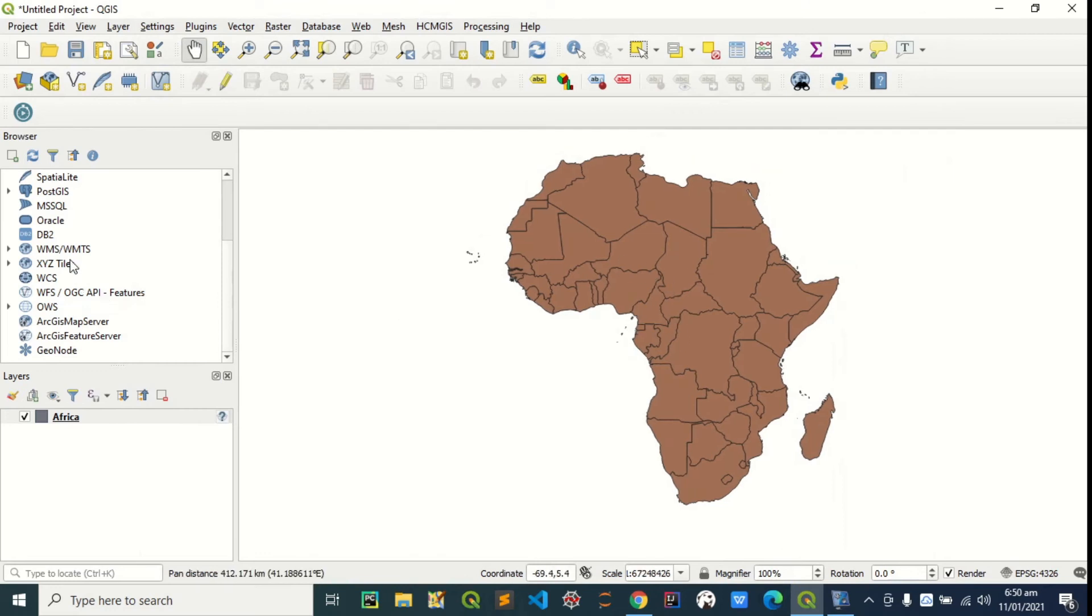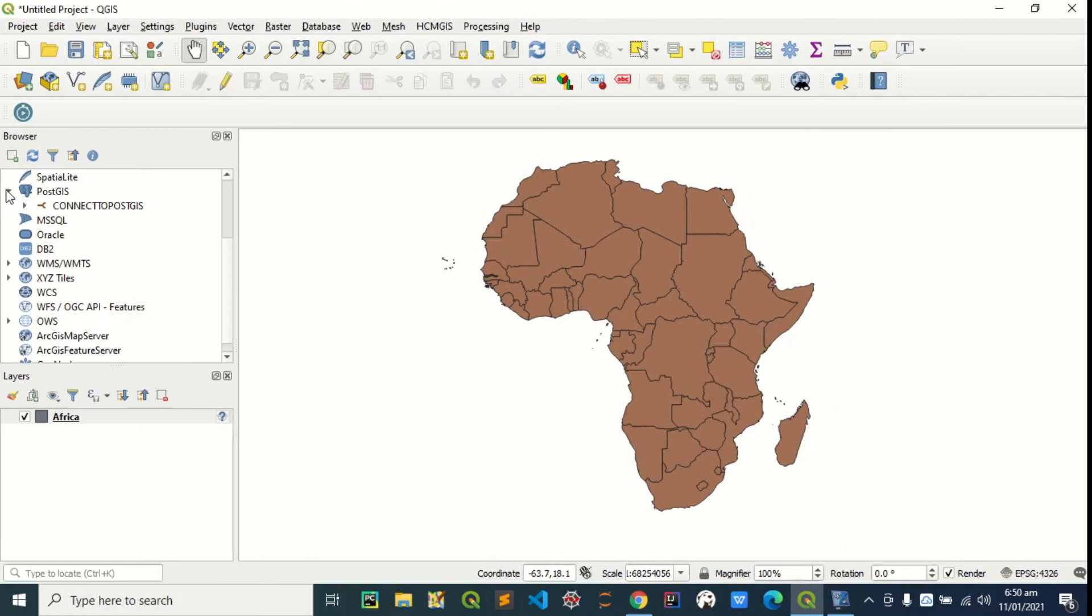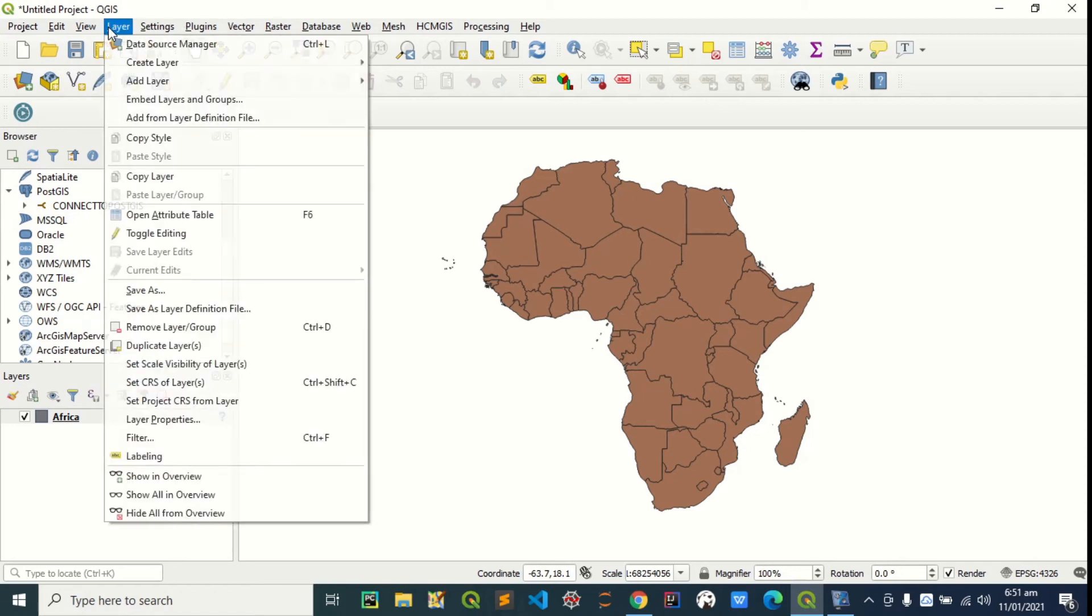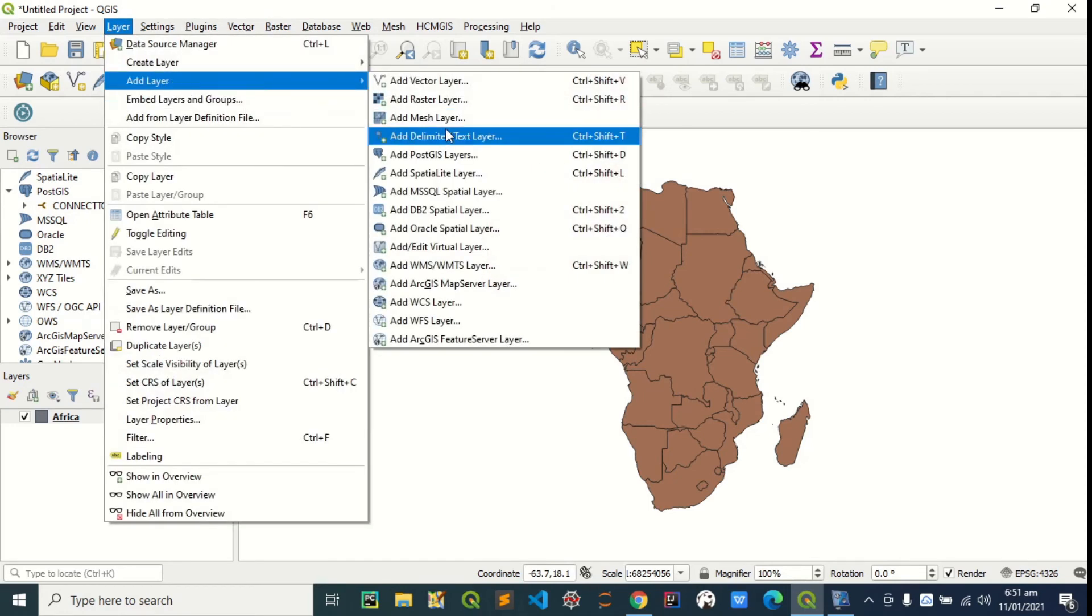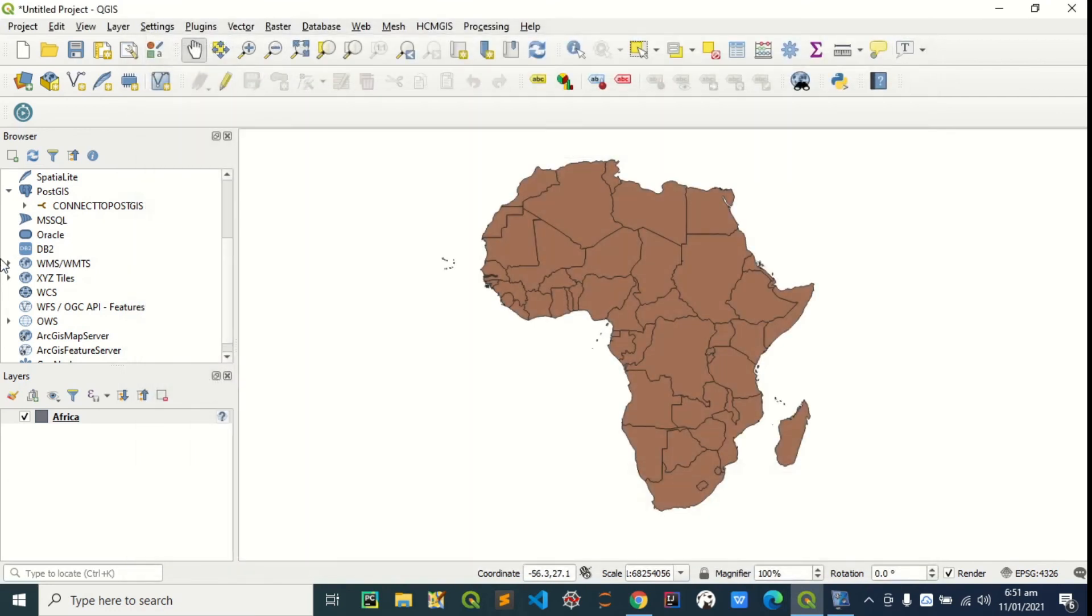Now, I can push this Africa shapefile to PostGIS. How do I do that? I'll just expand this. This is the new connection. You can also access it in this browser tab. The one we access from here. Adding PostGIS layer. This connection, you can access it from here as well. This browser's panel.